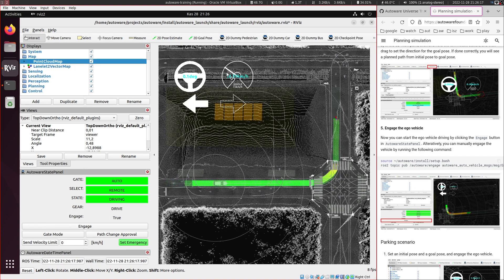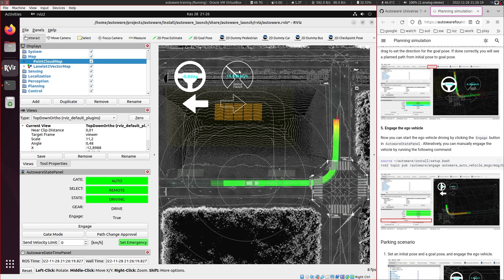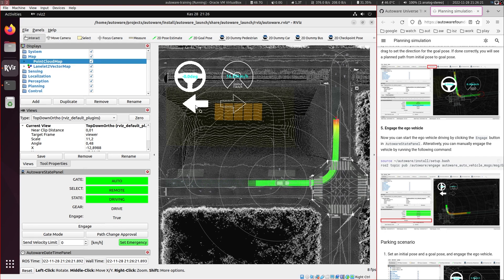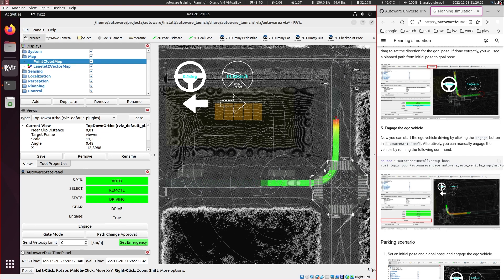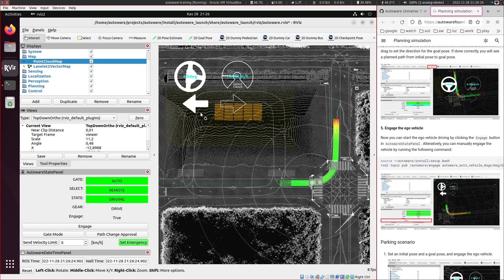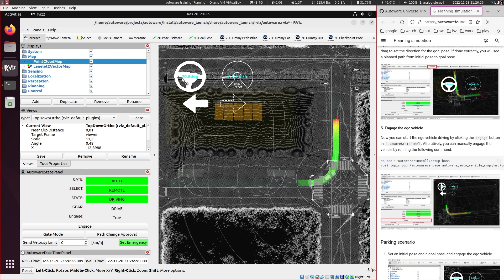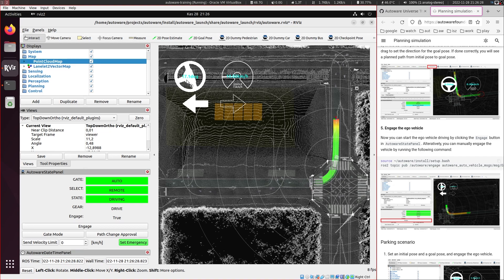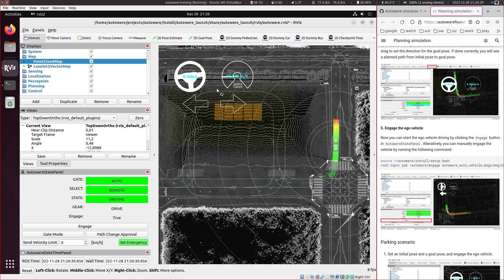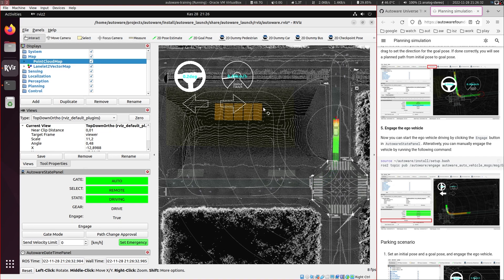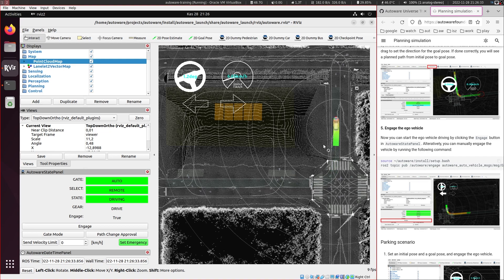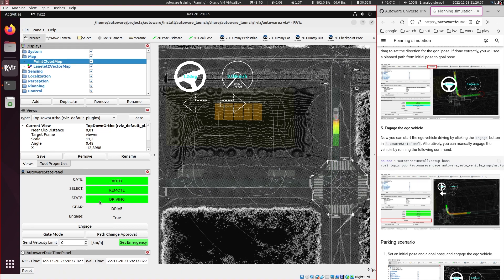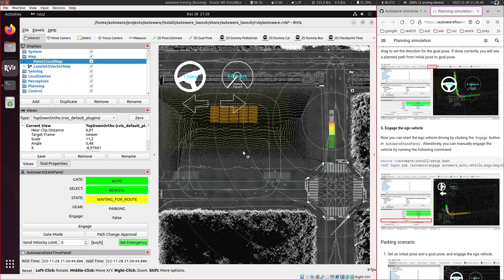So here you can see the velocity of the vehicle, the signals that right now it's going to turn left. So it's using the left turn signal. And then we have the steering wheel angles there. So we have also the states here. So right now it has arrived to the goal. So it's waiting for a new route.